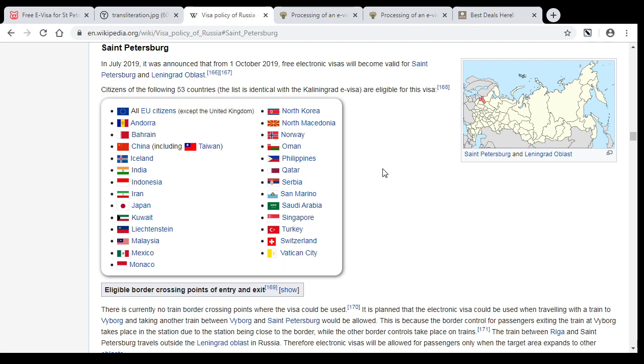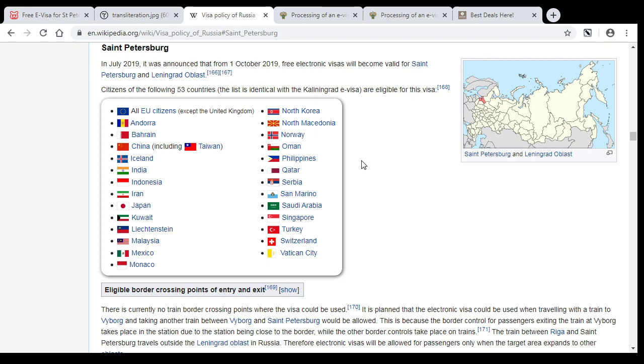You just have to arrive by ferry or cruise ship. In that case you automatically get free 72-hour visa and can stay in St. Petersburg for 3 days. If you are from a country that is on this list, then you can get 8 days visa.